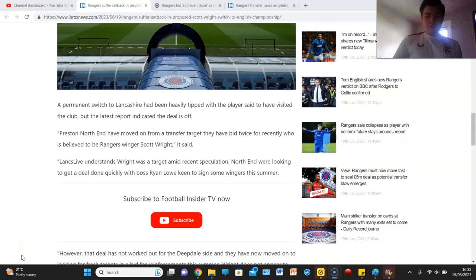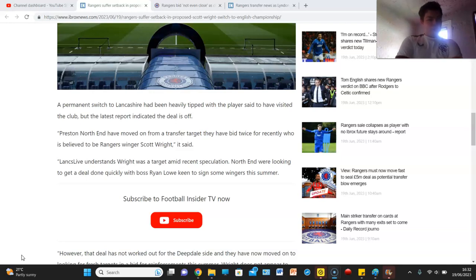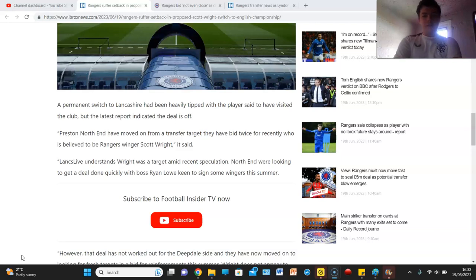It's no go for Jewel as Scott Wright's move to Preston Northend has hit a bit of a snag because apparently a permanent switch to Lanarkshire had been heavily tipped with the player said to have been fizzing at the club, but the latest report indicated the deal is off.